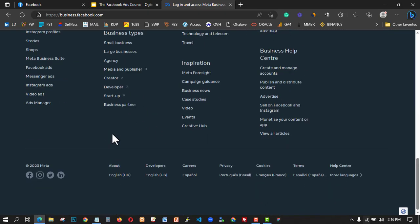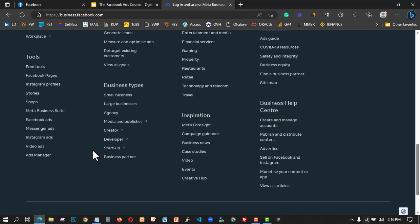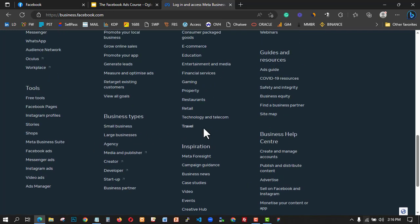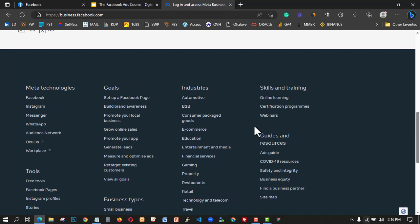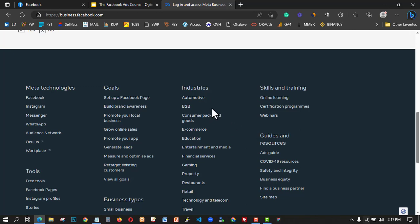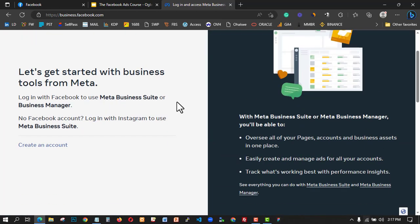You can see everything is here — they are showing you themes, help centers, cookies, and policies. Please, please read and understand the Facebook Ad Manager policies so that you will know when you are going against the systems. That's my first advice for anybody.